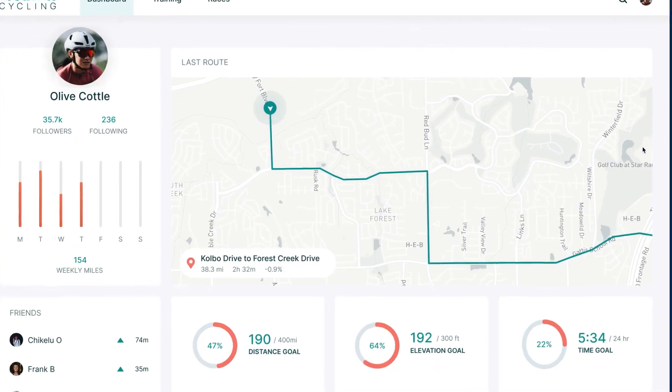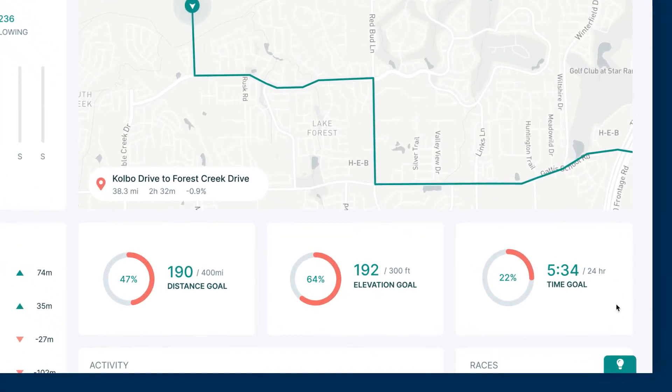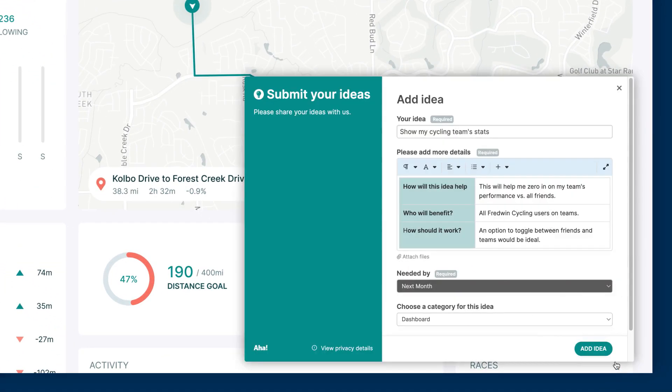You can also enable an in-app feedback widget to make it even more convenient for customers to submit ideas.